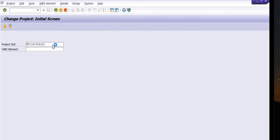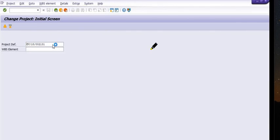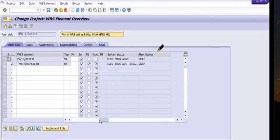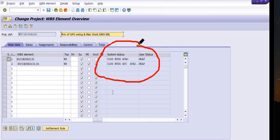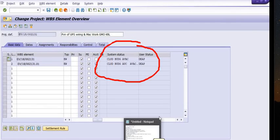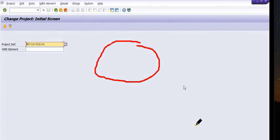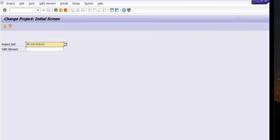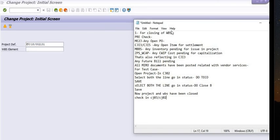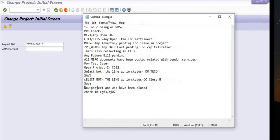Our task has been completed and the project and WBS have been closed. You can verify the same in CZ03 — the WBS is now showing as closed.